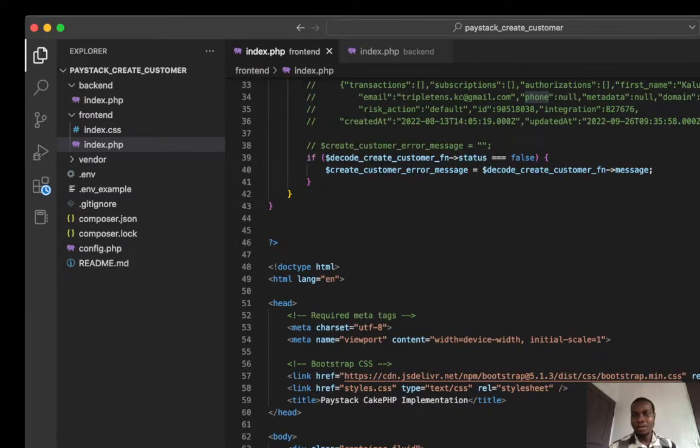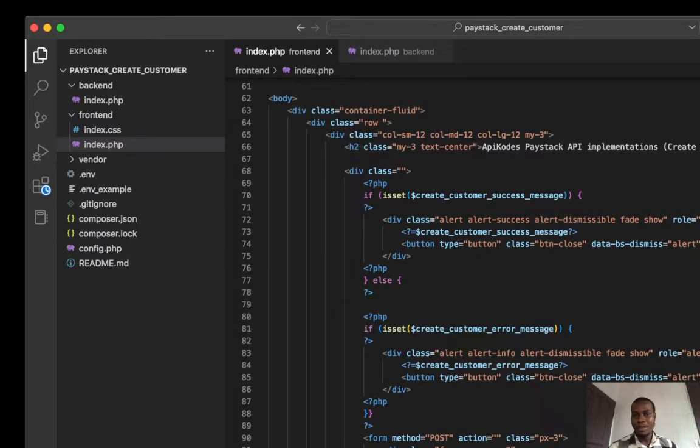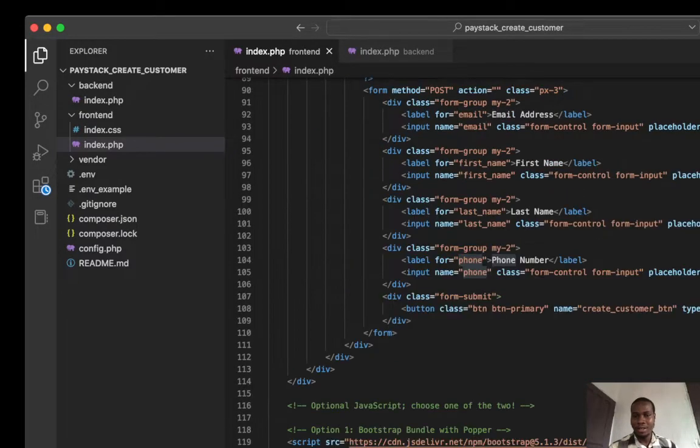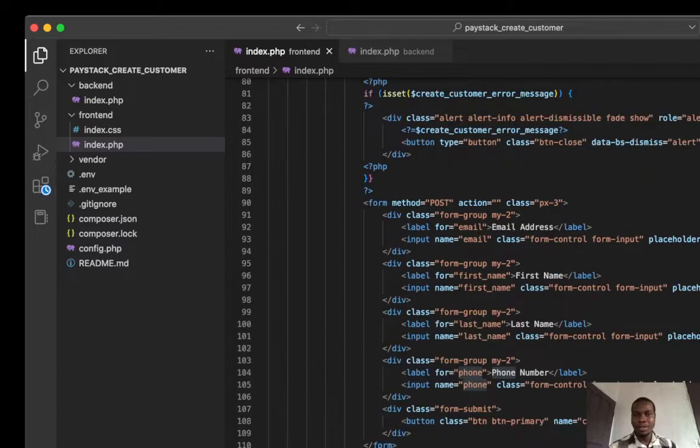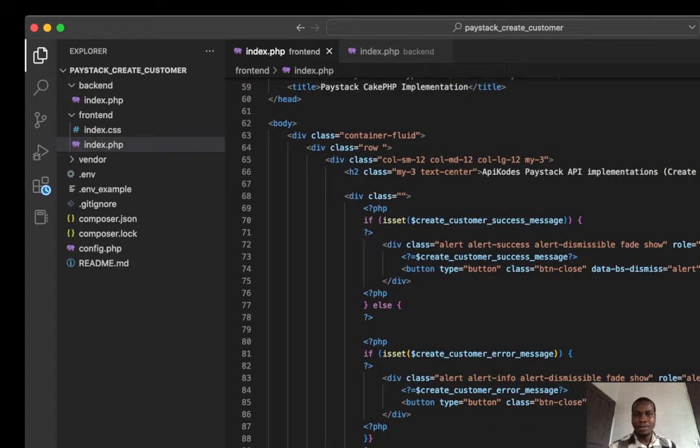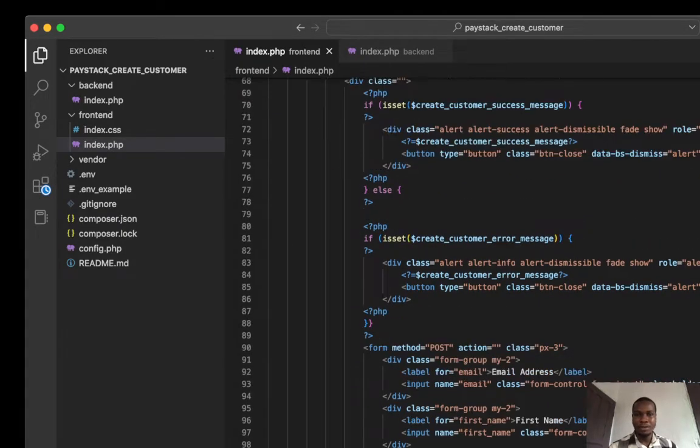So we have that already from our input here. We get that from the customer here, get that input here. This is for my success and my error message.